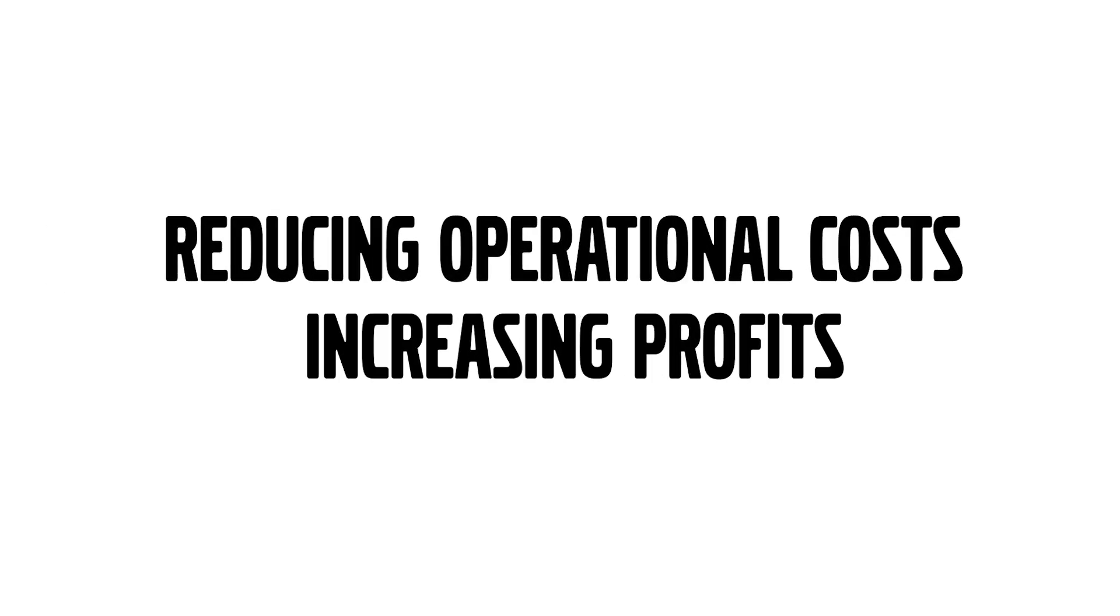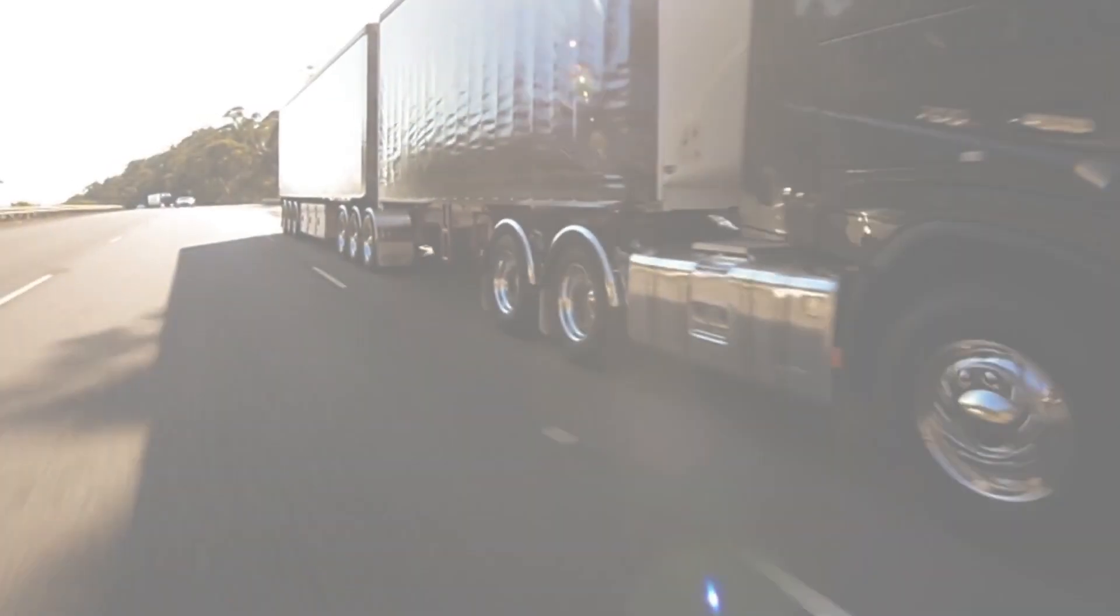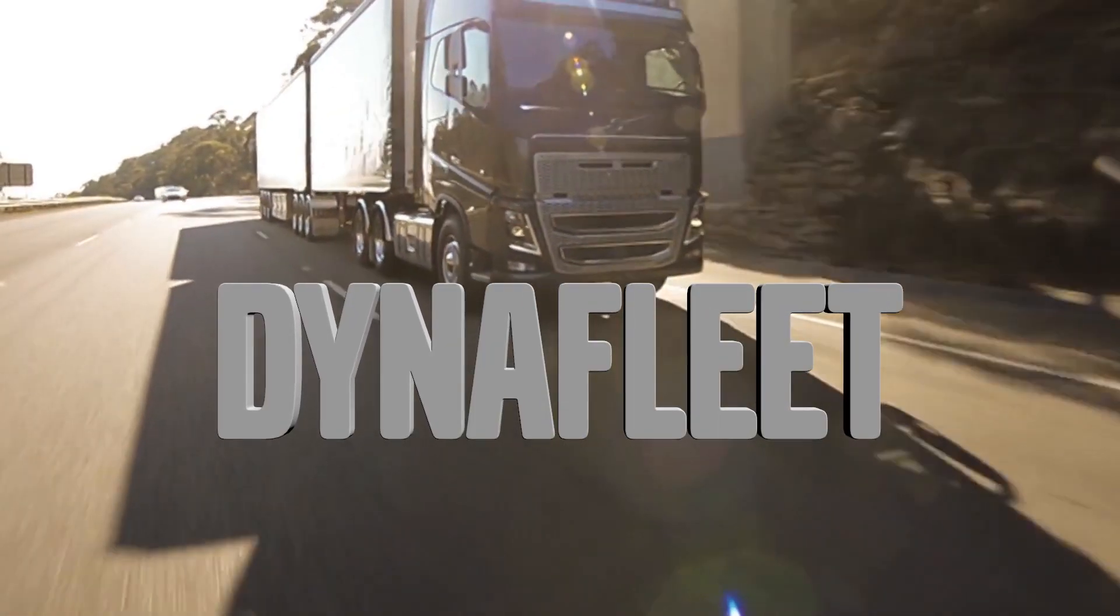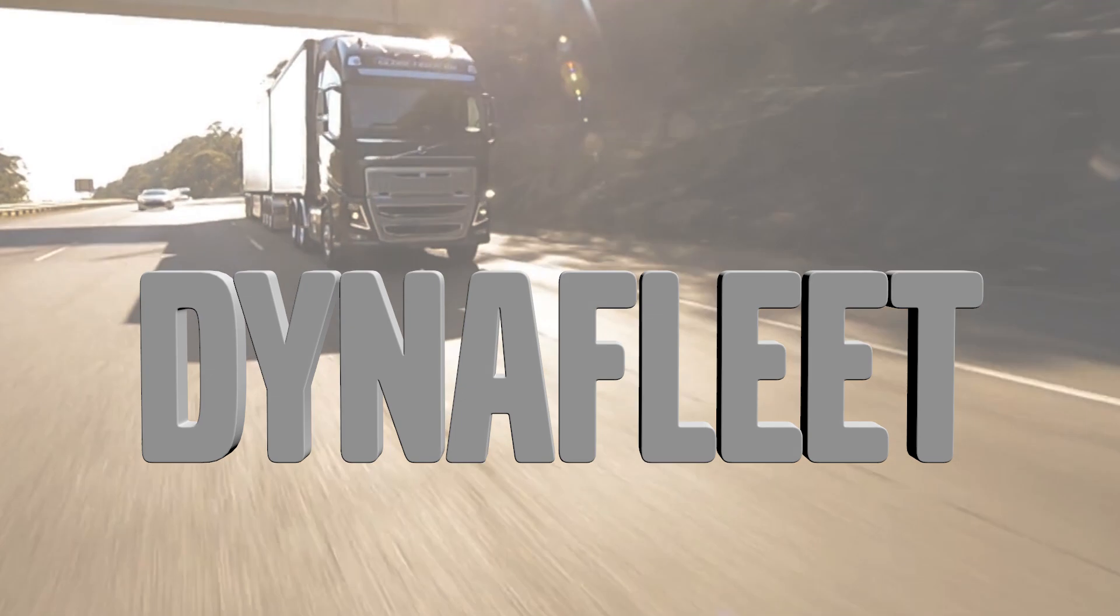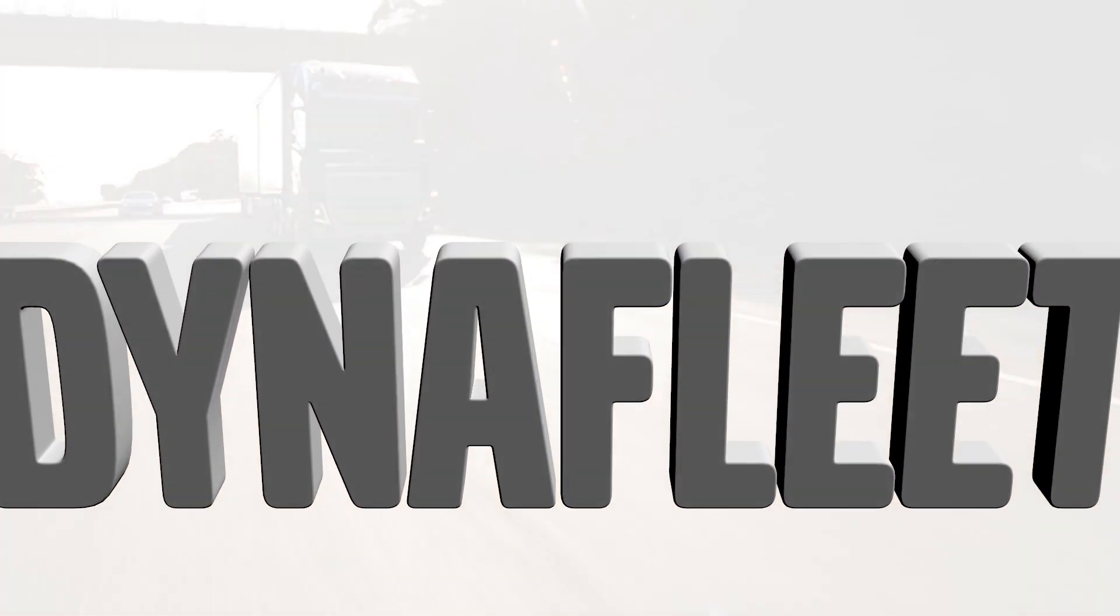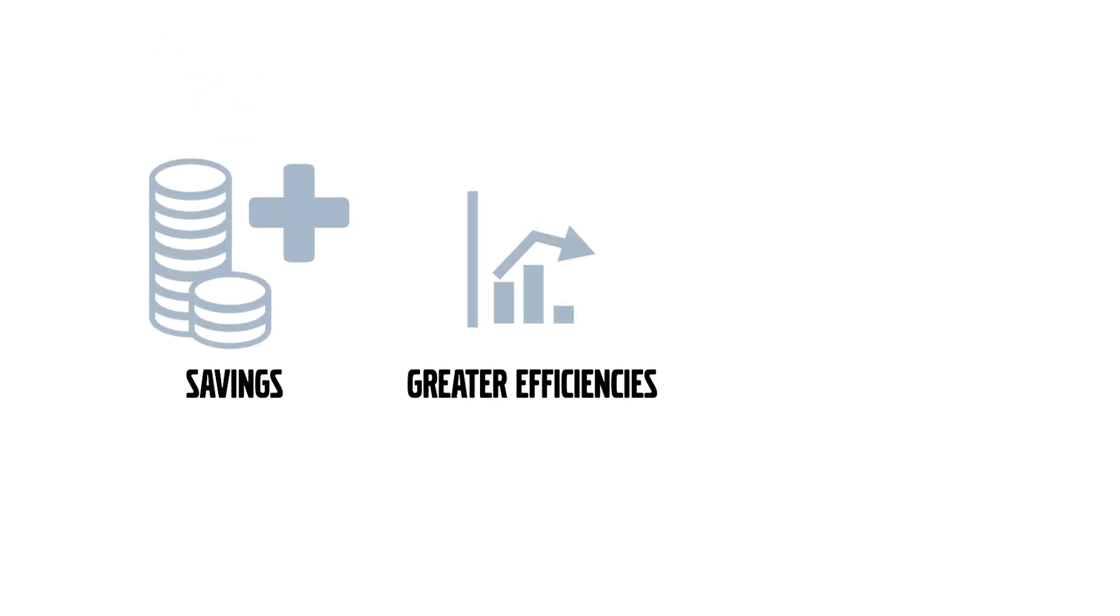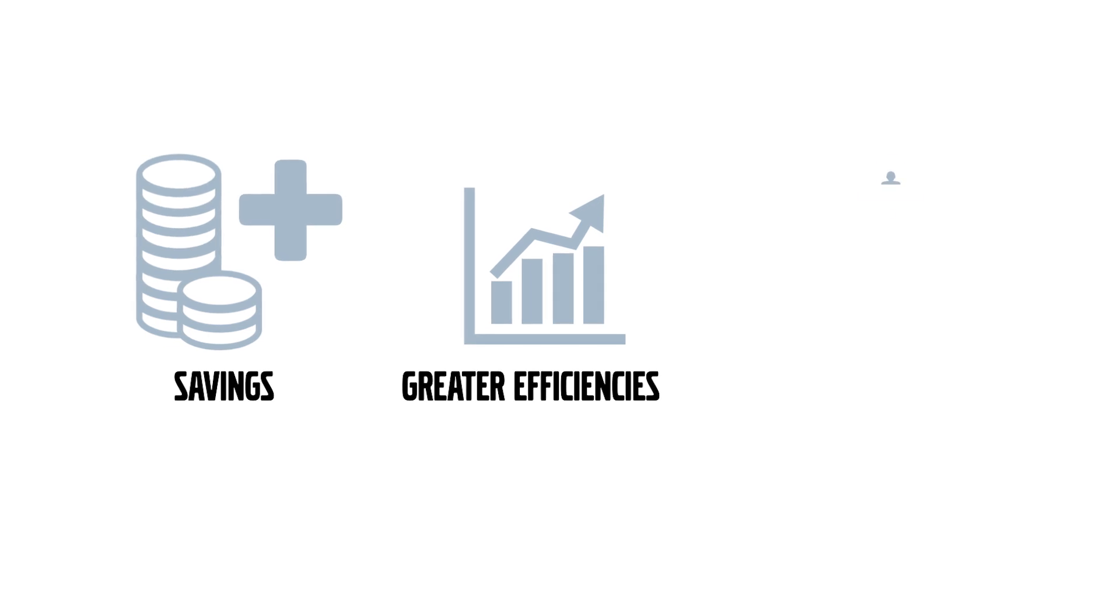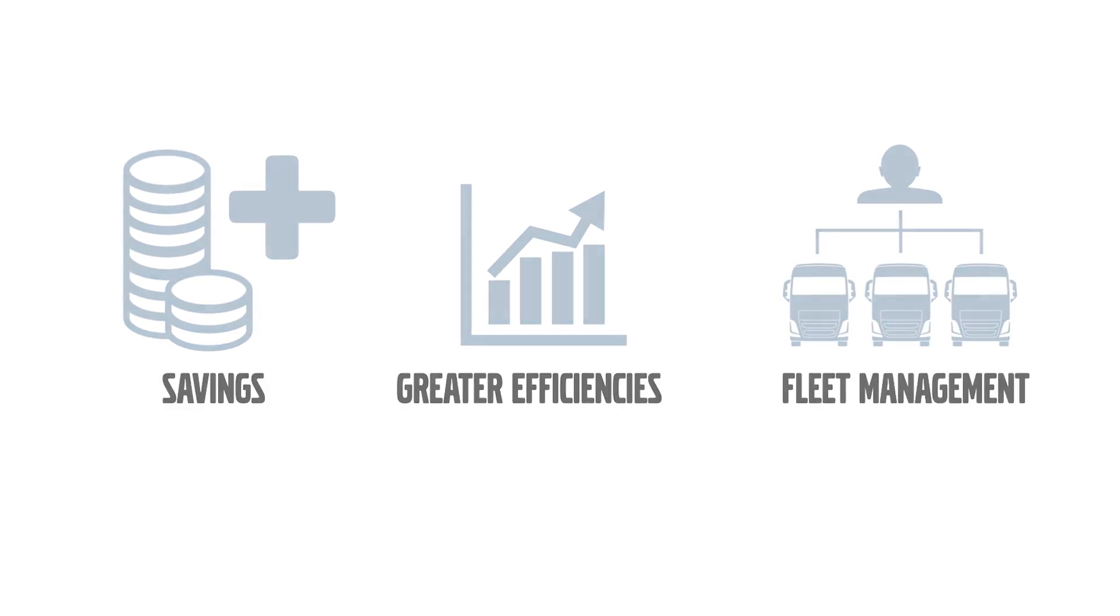Reducing operational costs and increasing profits is on everyone's roadmap. That's why the Volvo Group's Fleet Management Information System, known as DynaFleet, has been designed to deliver potential savings, greater efficiencies and an all-round better approach to fleet management.